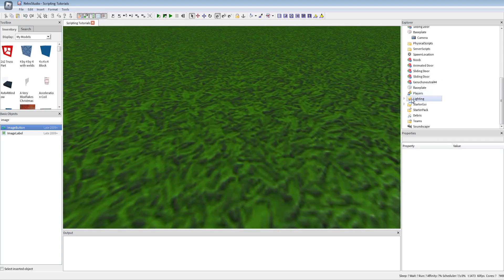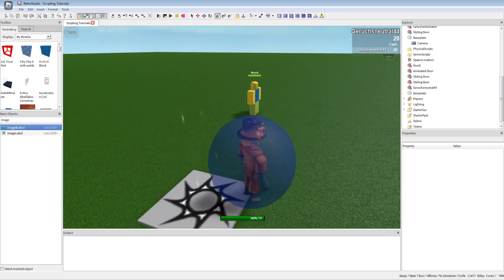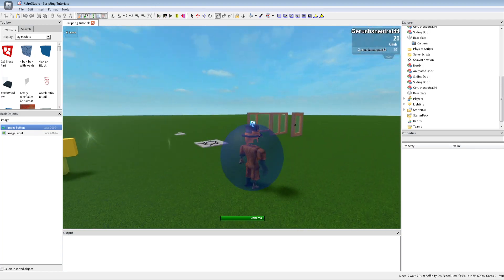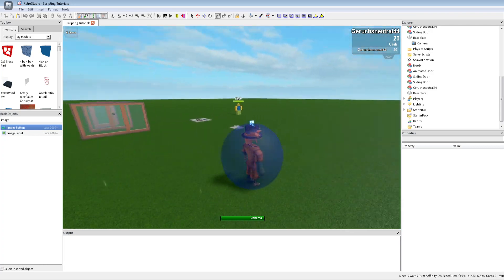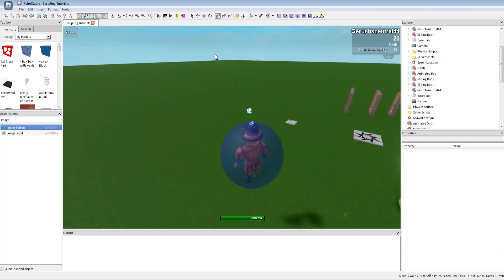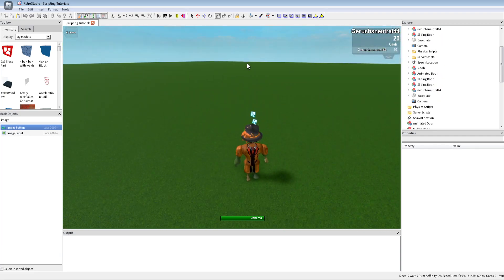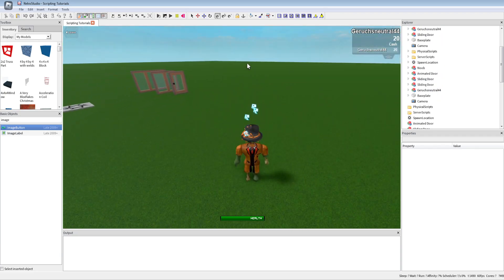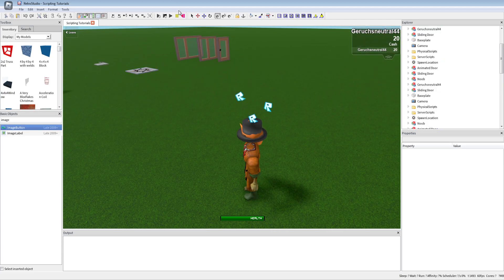That's how you can make a sprinting script. There's no stamina system here — that would be an extra thing you'd have to add. If you'd like a stamina tutorial, write it in the comments. Bye!